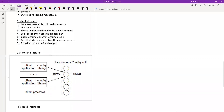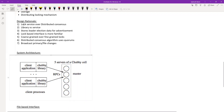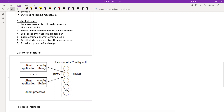If you implemented distributed consensus directly in the client application, every component would have its own library and would have to coordinate with replicas, implementing a full Paxos state machine. This would cause code duplication — the same library used in many places with a lot of code involved. It's always better to have this as a separate service, avoiding duplication and centralizing the consensus logic.